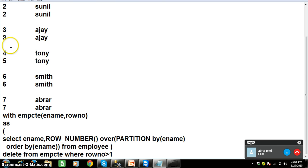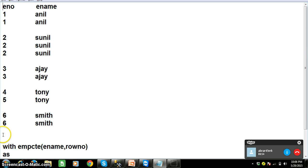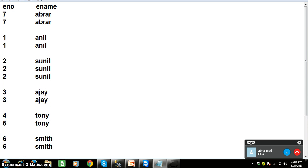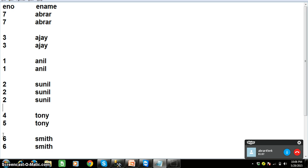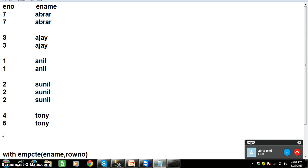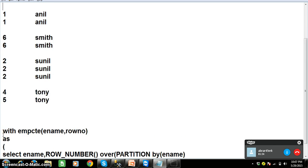PARTITION BY partitions the common values based on the ename column, and then ORDER BY arranges the employee names in ascending order. So in ascending order: Abra comes first, then Ajay second, then Anil third, then Smith fourth, then Sunil fifth, and Tony comes in the last position. ORDER BY also arranges the data within each partition in ascending order.